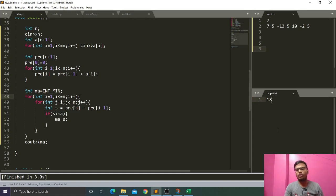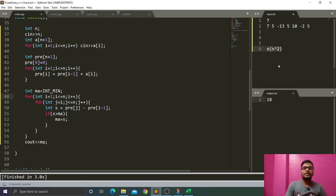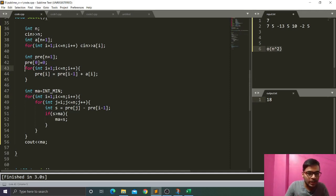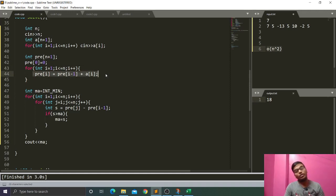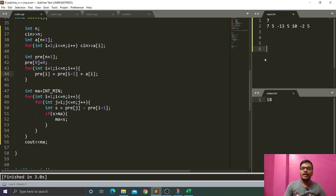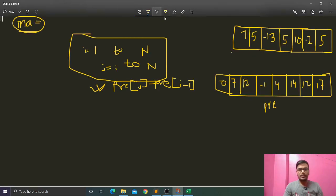We can see the output is 18 with O(n²) time complexity. We can also optimize to an O(n) solution, which the interviewer will ask for. This approach also uses O(n) space, but the interviewer will ask to optimize to O(1) space. There is one algorithm known as Kadane's Algorithm, which finds the maximum sum subarray in O(n) time complexity and O(1) space.